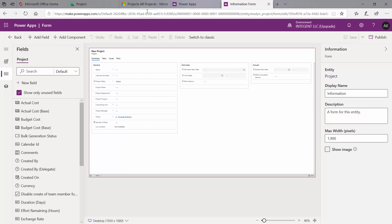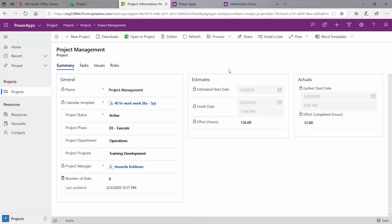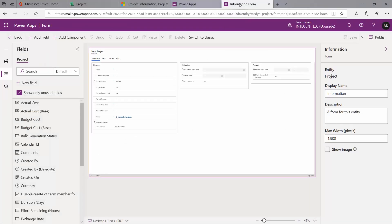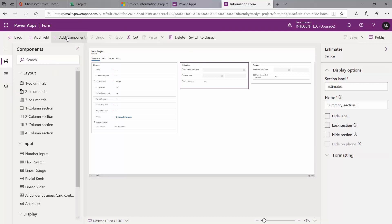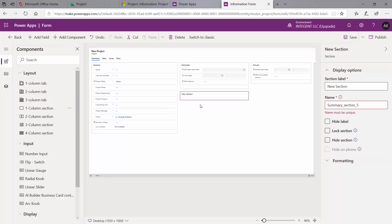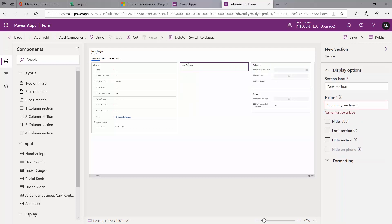It loads the currently selected form. If we go to our projects right now, you can see the current form mirrors that exactly. We're going to add a new section — we already have General, Estimates, and Actuals, but project status fields don't really apply to any of those. I'll click in the middle of the form where I want to add it, then click Add Component in the top ribbon. Under Layout, I'll select a one-column new section and drag and drop it above Estimates.